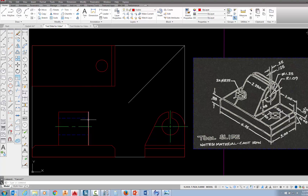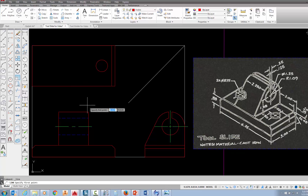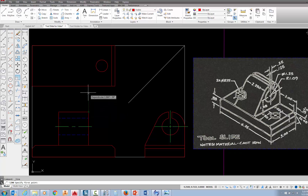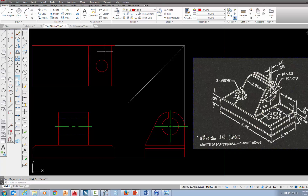If I were to project a line up from this edge and came all the way across, that would represent this edge in the top view. So let's do that — we'll pick on the line command, come to right there, acquire that point, come straight up to here and pick, come right up to there and pick, and then press escape.